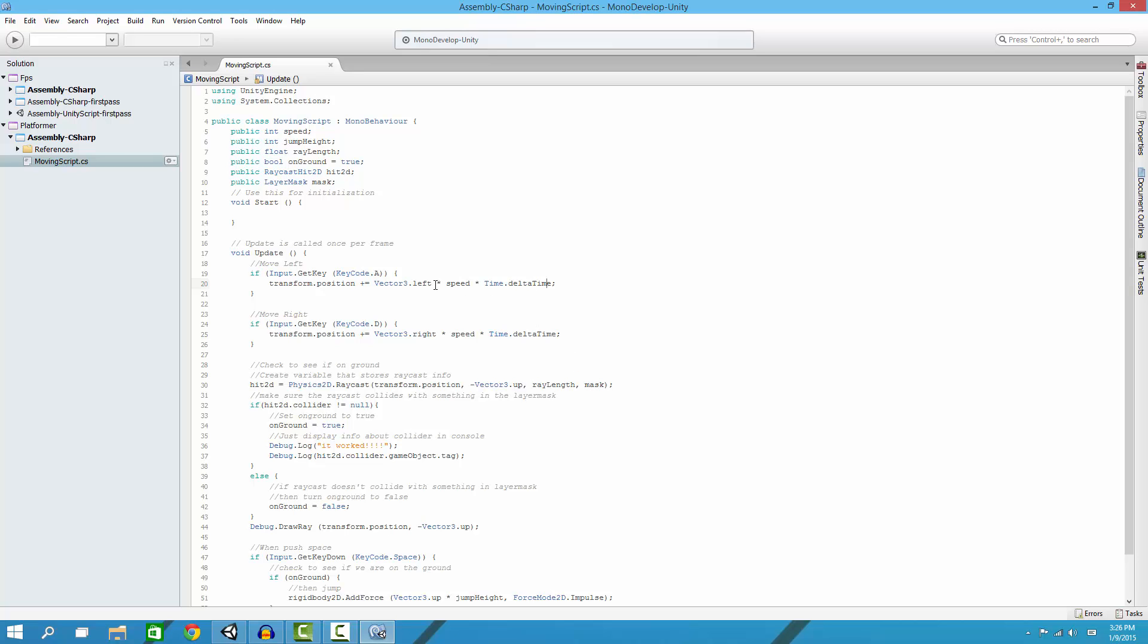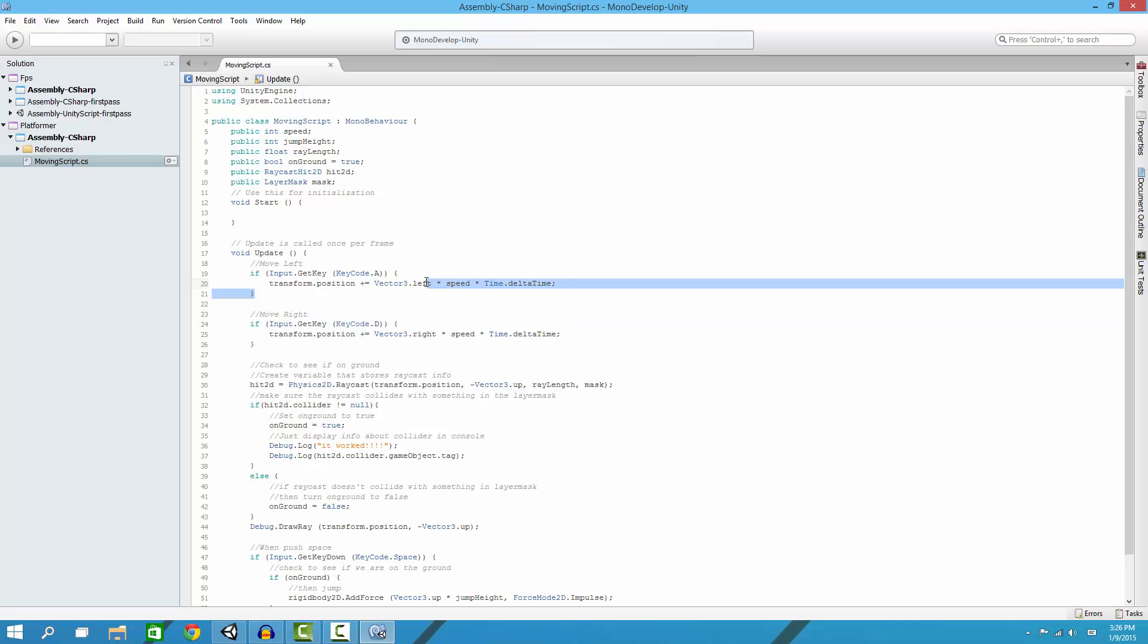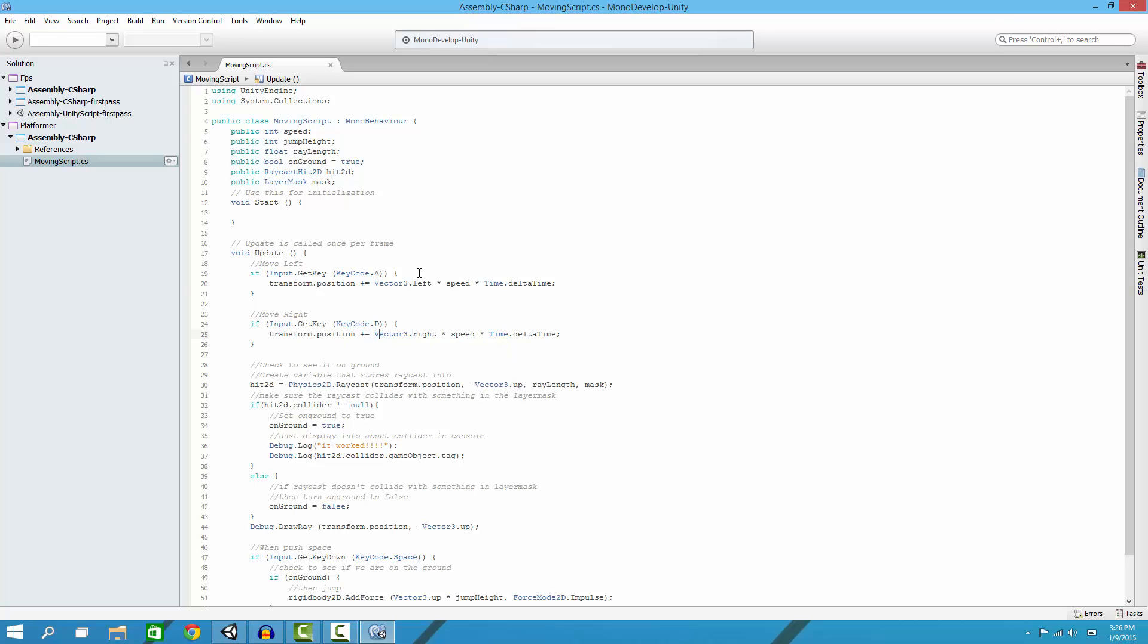Same thing with move right, except instead of Vector3.left it's Vector3.right. Basically what the Vector3 coordinates do for the x, y, and z axis is 3D, hence the Vector3. I'm just using Vector3 because it's more universal, even though it is 2D. You can still use Vector3 and it's just saying left or right axis.